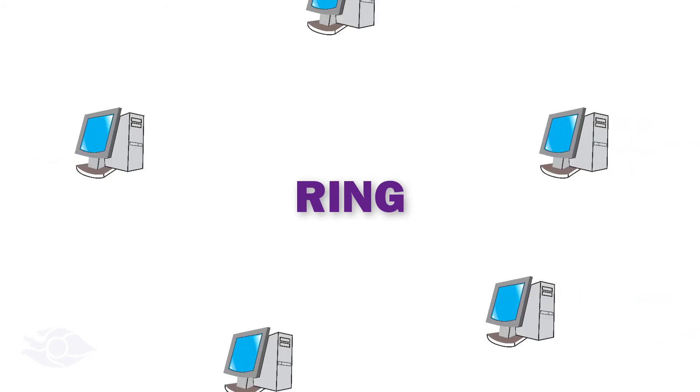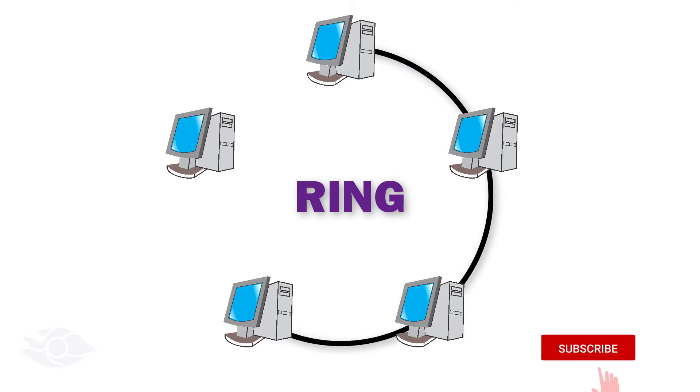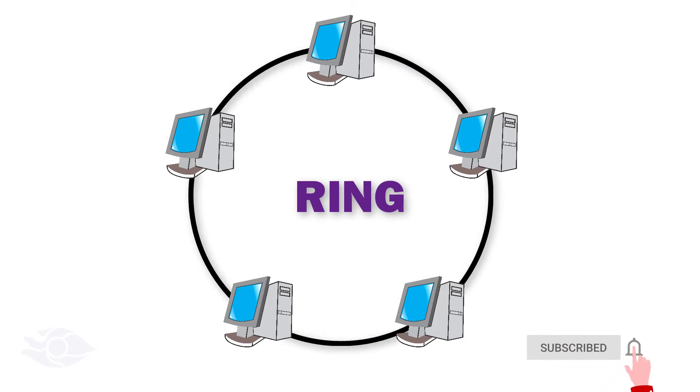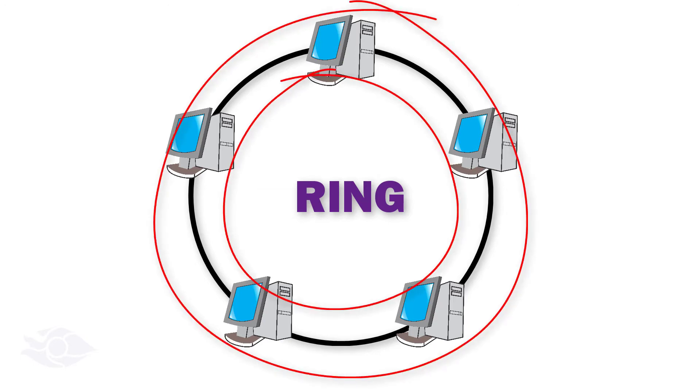Ring topology. Devices in a ring topology are interconnected to form a closed loop. Data is only transmitted in one direction, that is, either clockwise or anticlockwise.